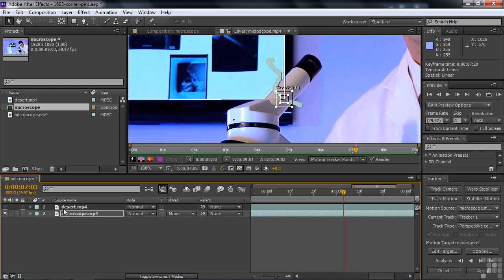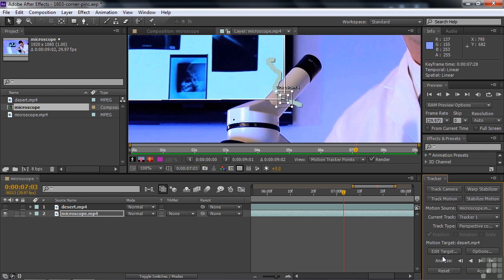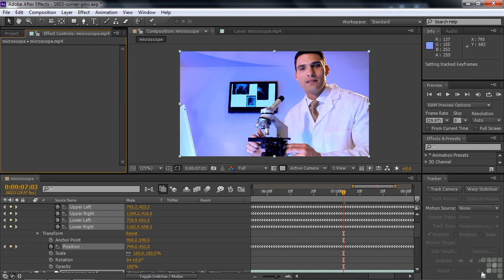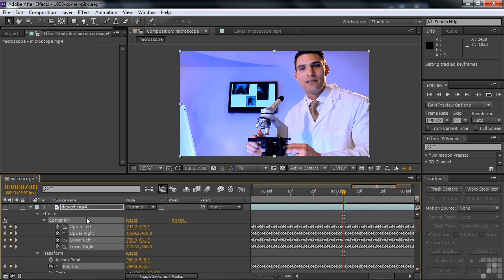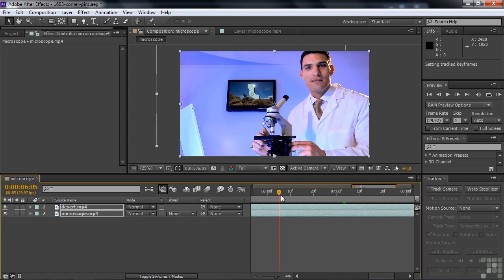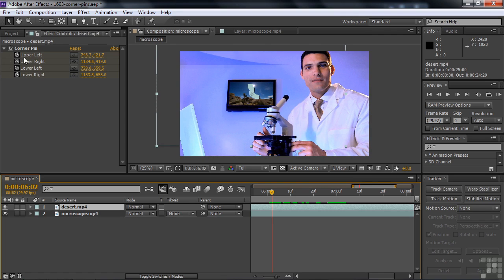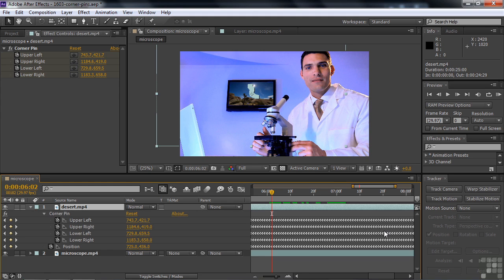Now we need to apply this to desert. I'll go down here and Edit Target — I notice desert is already selected because that's the only option. We can't apply this to the current layer; we need to apply it to something else. Let's click Edit Target just to confirm there's nothing else available — just desert. Click OK. Remember, clicking OK is not enough; you've got to apply it. And there we go, we've applied it. The eyeball was turned off for desert because you need to be able to see the microscope, so turn that on. And there it is — hallelujah! What's happened here is that we've applied the corner pin effect to desert. If I press U for desert, you can see all the keyframes for the four corners of the corner pin effect.